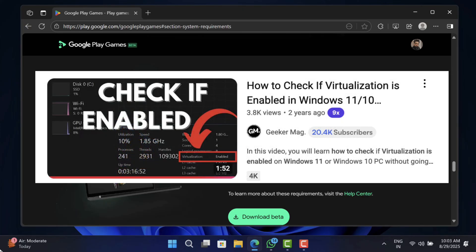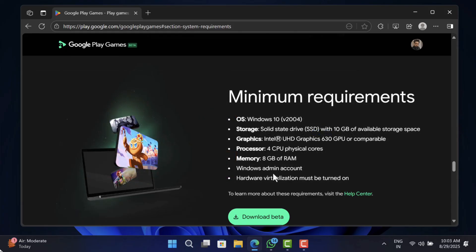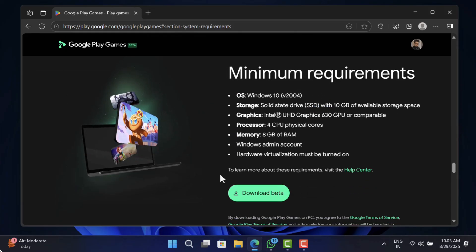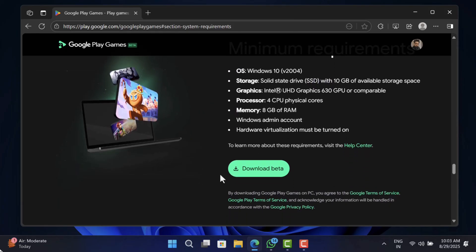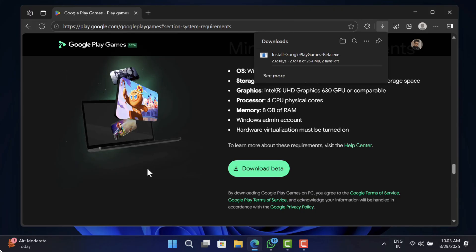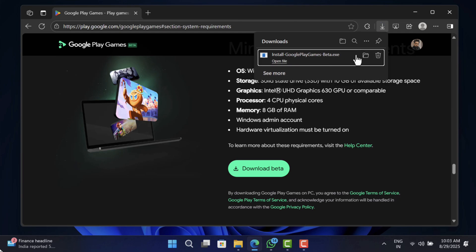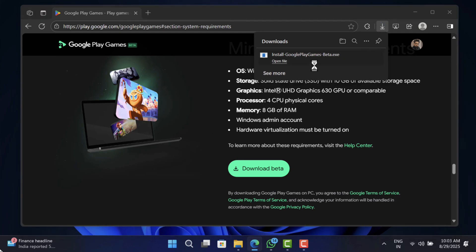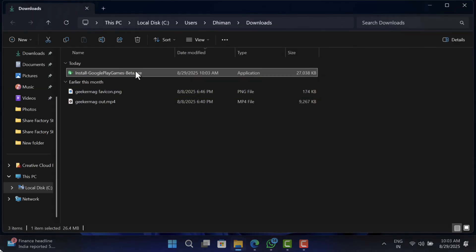I have created a detailed video on how to check it — you will find the link in the description. Once you meet all minimum requirements, click on the download button and you will get the online installer of Google Play Games.